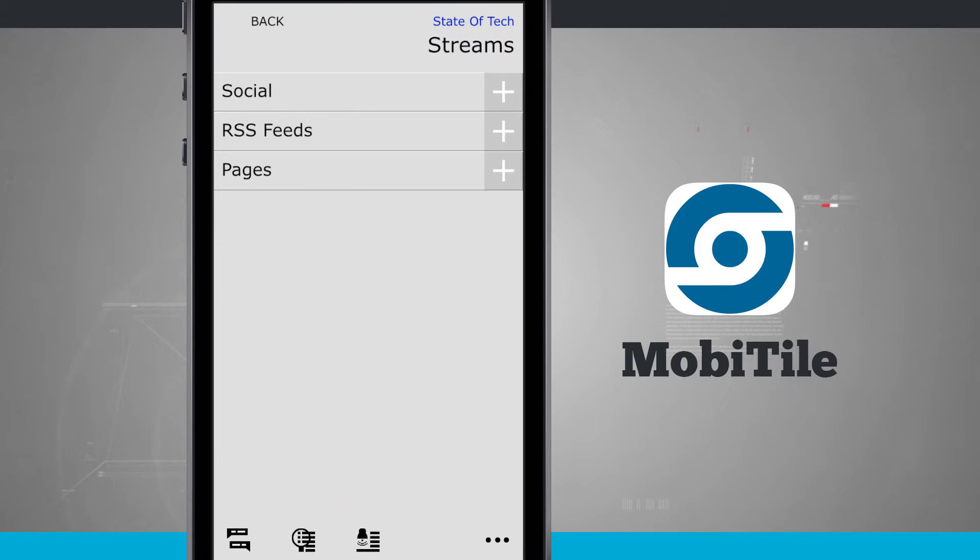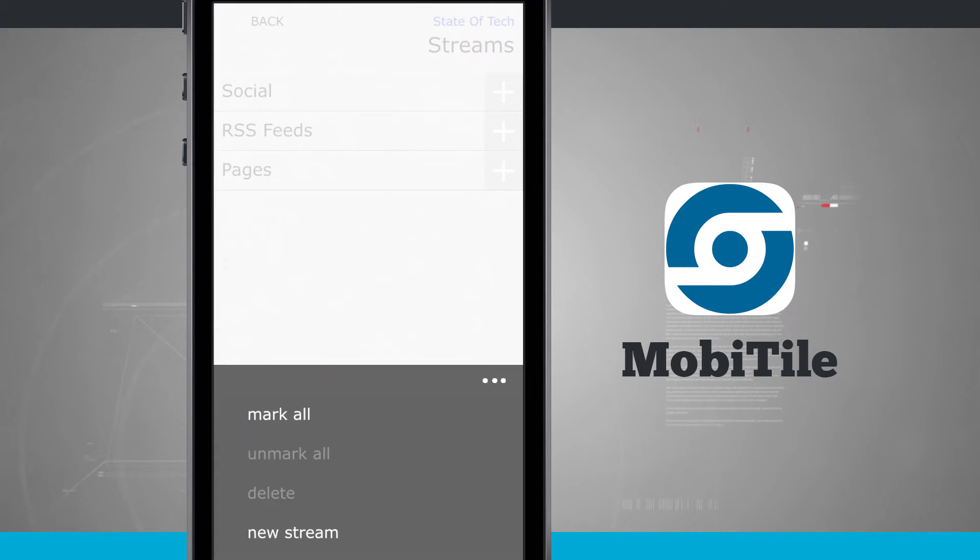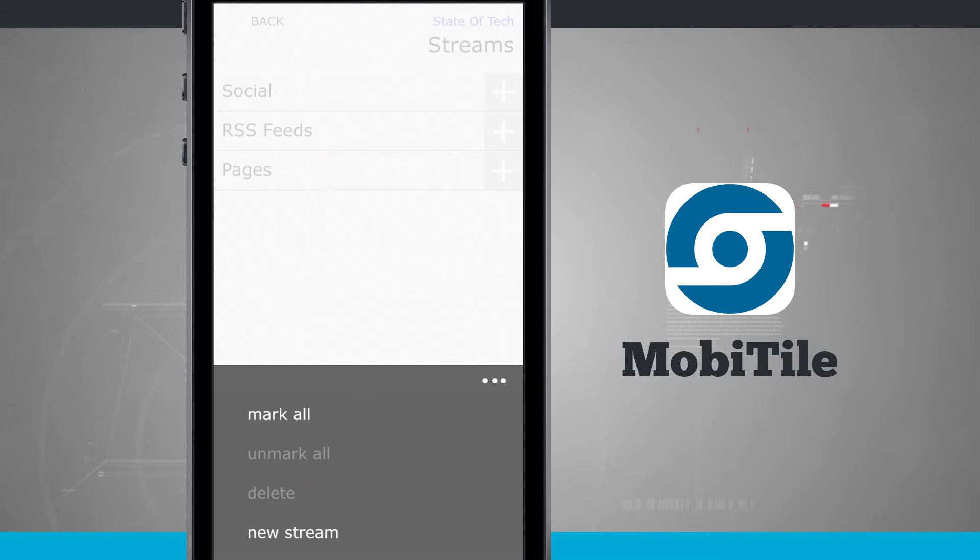So here I have social, RSS, and pages. Tap on the bottom right hand corner again. You can either mark all or you can create a new stream. And if you've marked the feed, you can unmark it or delete it.